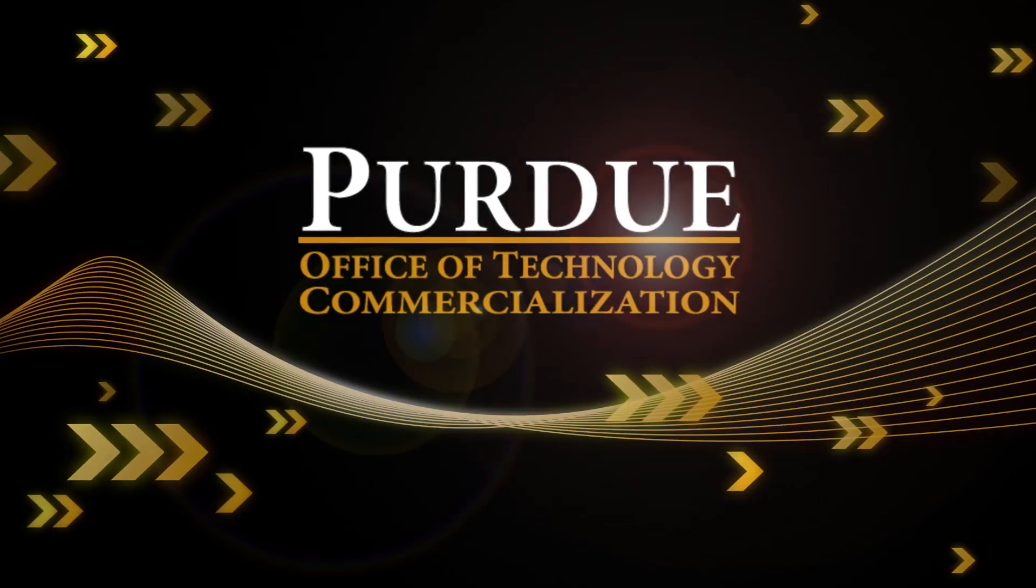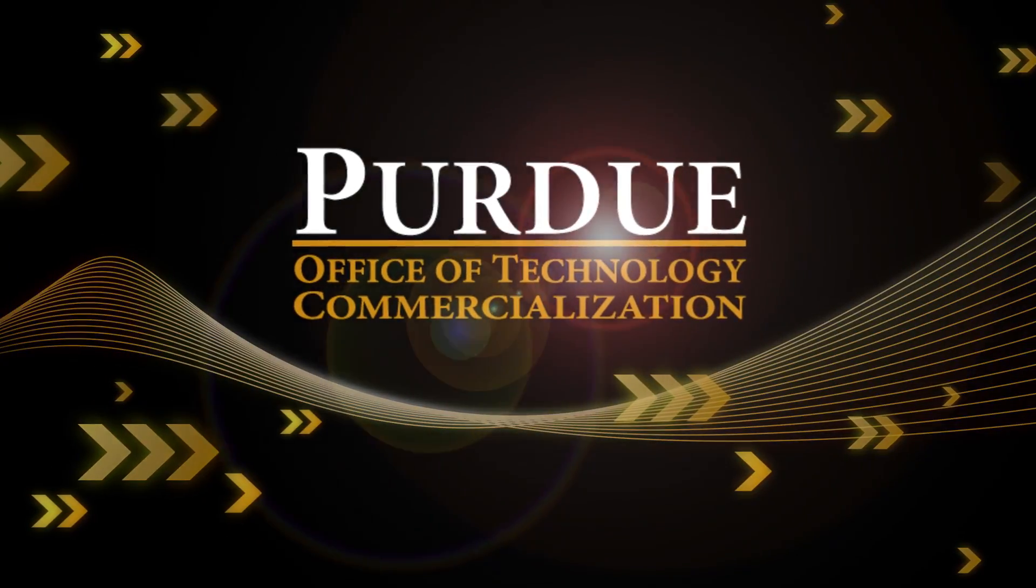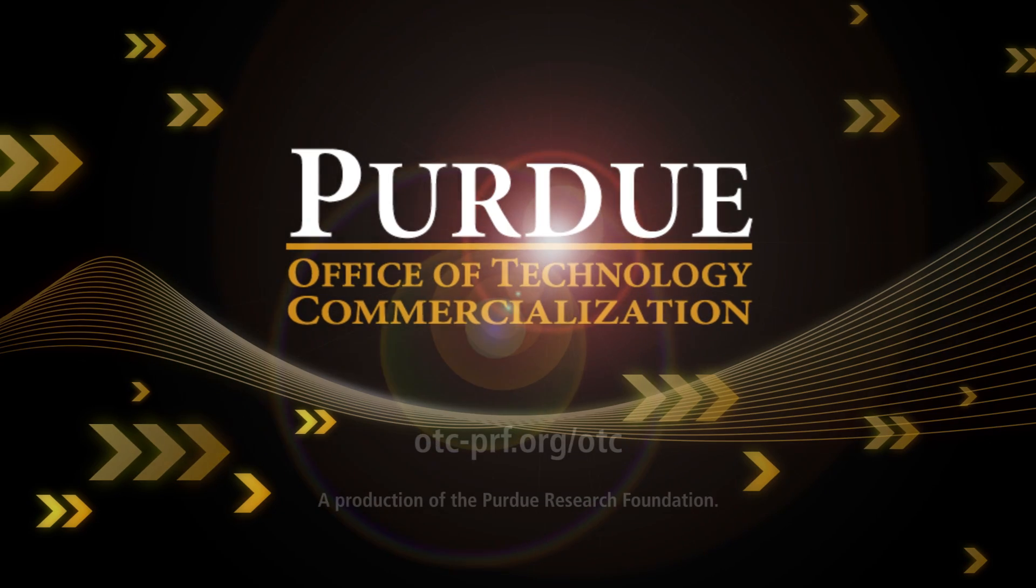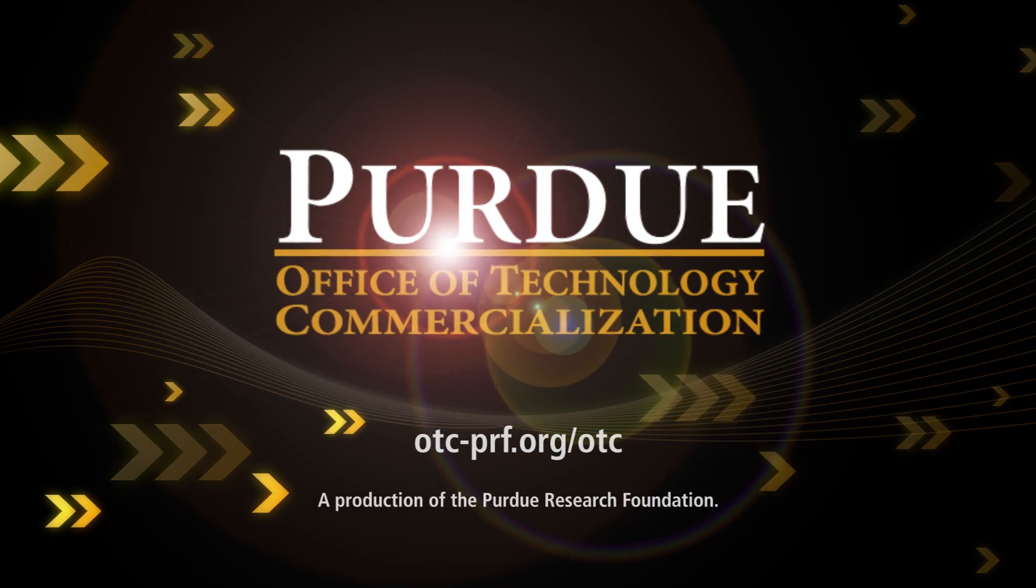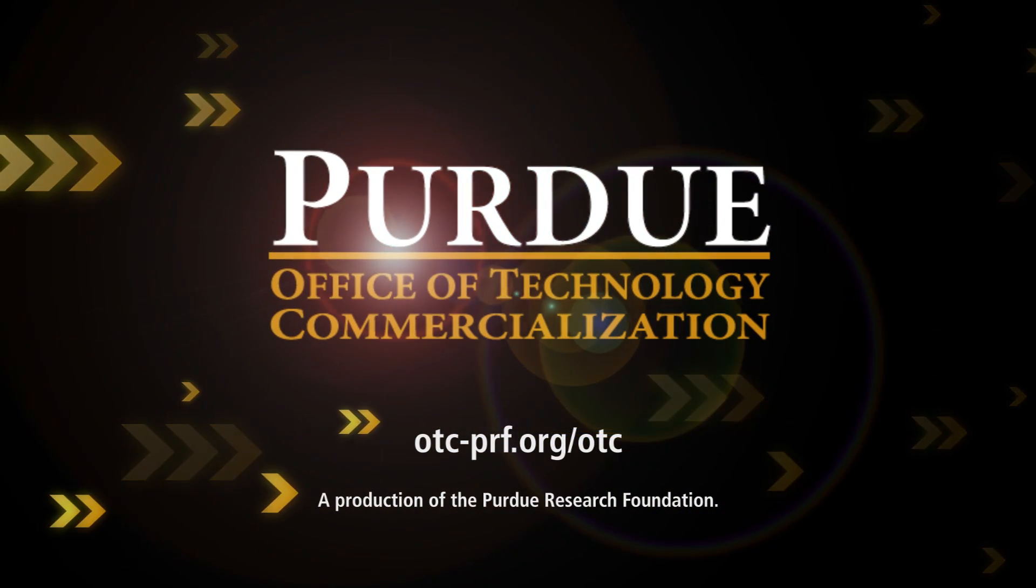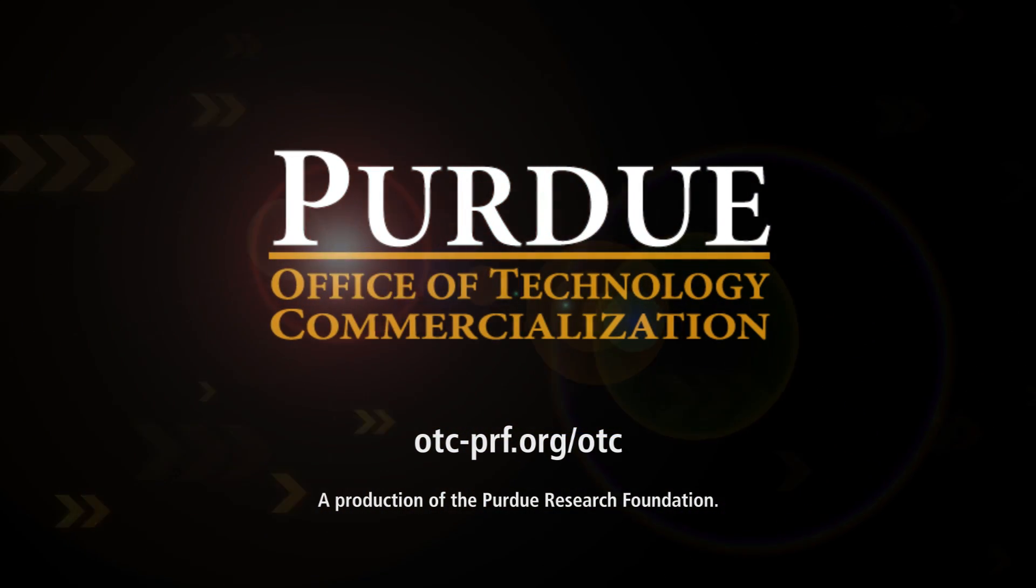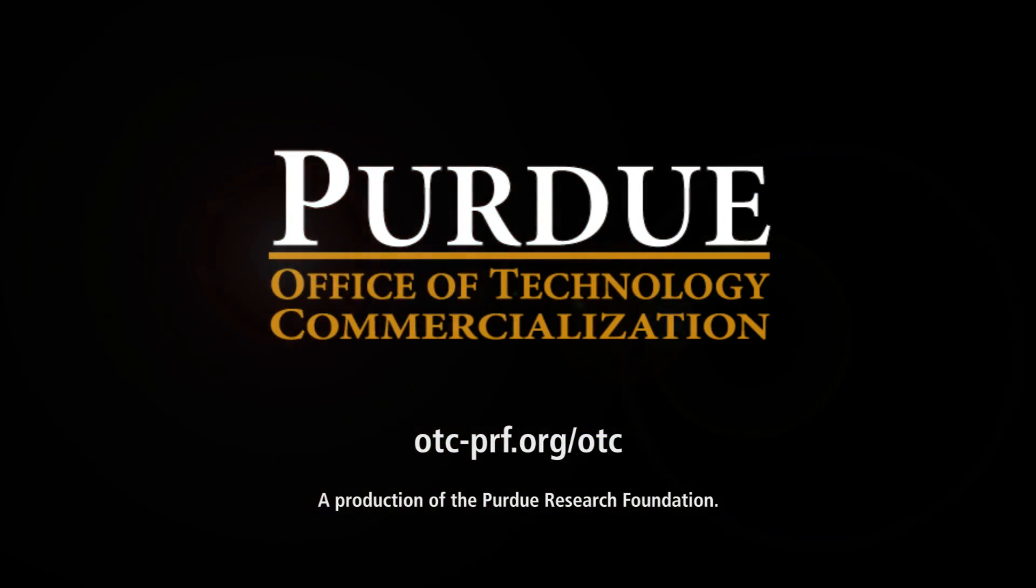To find more information about this and other Purdue technologies, visit otc-prf.org/otc.